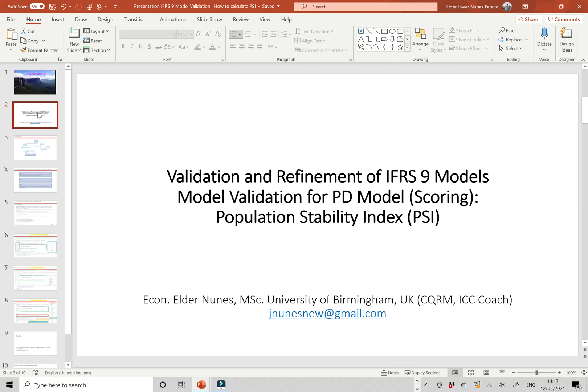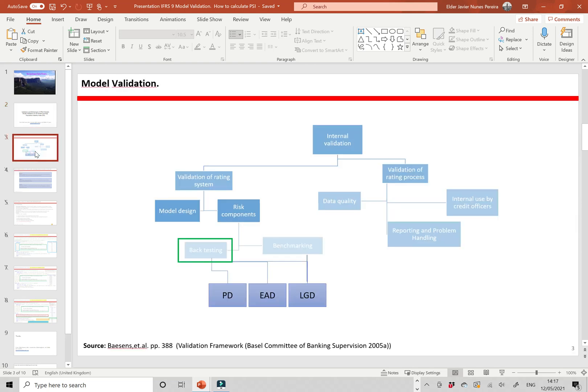Model validation for probability of default model, which is a case of scoring — specifically the population stability index, also called SSI or PSI or system stability index of the models. Following the book Credit Risk Analytics from Baesens, internal validation is separated into the validation of the rating system and validation of the rating process.